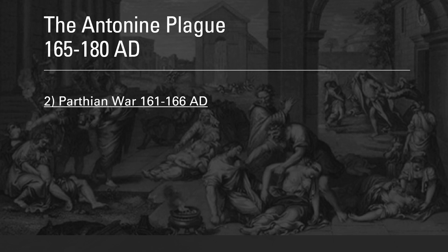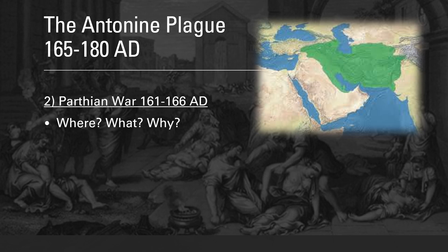Next, I'll look at the Parthian War of 161 to 166 AD, because it was during this conflict that the Roman soldiers contracted the plague and brought it back to the empire. The Parthian Empire roughly corresponds to parts of Afghanistan, Pakistan, some of the Arabian Peninsula, Iran and Iraq — roughly the same geographical area as the Persian Empire discussed in the previous episode.